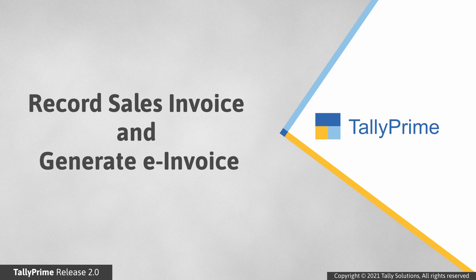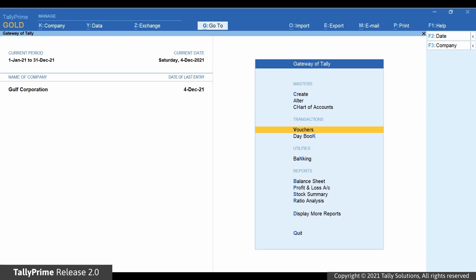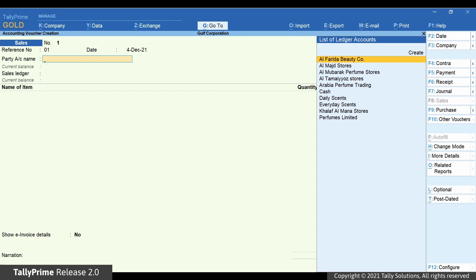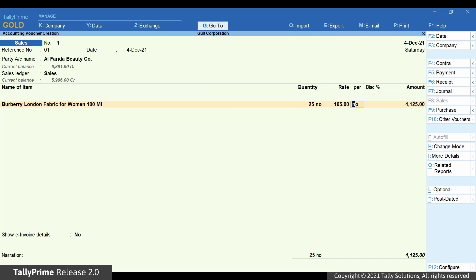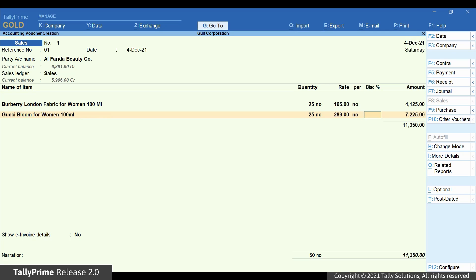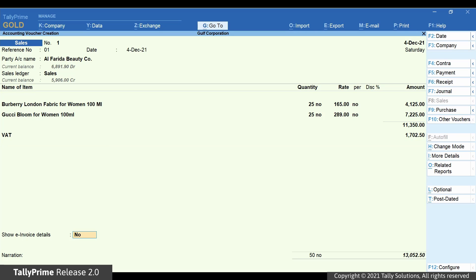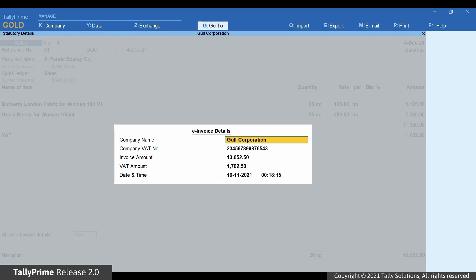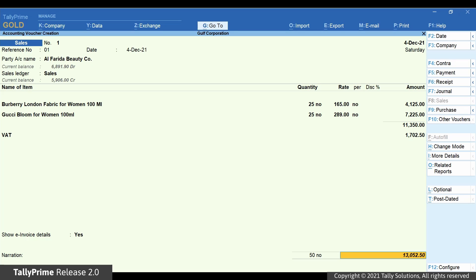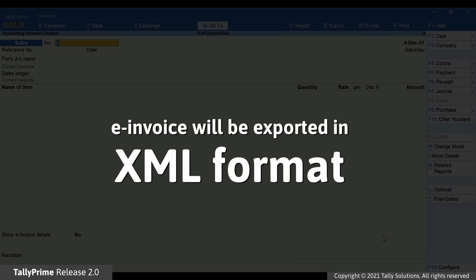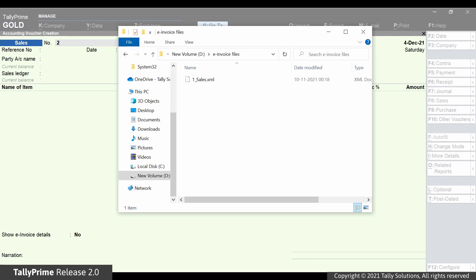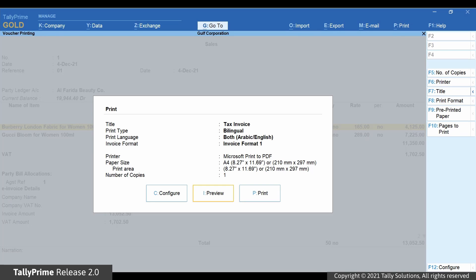To record a sales invoice and generate e-invoice, go to Vouchers and press F8 for Sales Invoice. Select the Party and the Sales Ledger. Select the Item, enter the Rate and Quantity. Select Other Items Sold and select the VAT Ledger. Tally Prime calculates the VAT amount automatically. Set the option Show e-invoice Details to Yes. Press Ctrl+A to accept. Enter Narration if required and save the voucher. The e-invoice is exported in XML format. You can open the archive location and view the files. E-invoice details are also printed in the Sales Invoice.